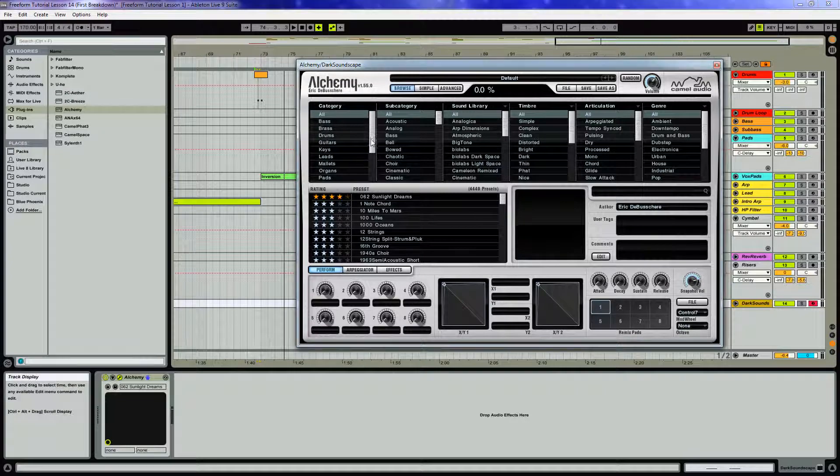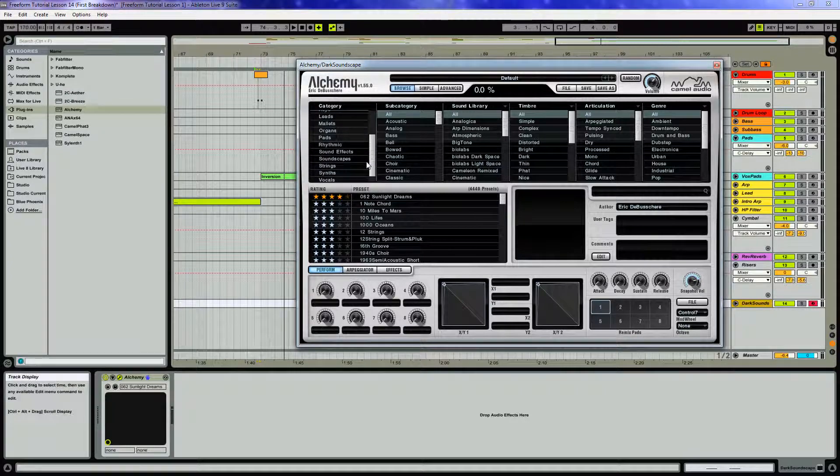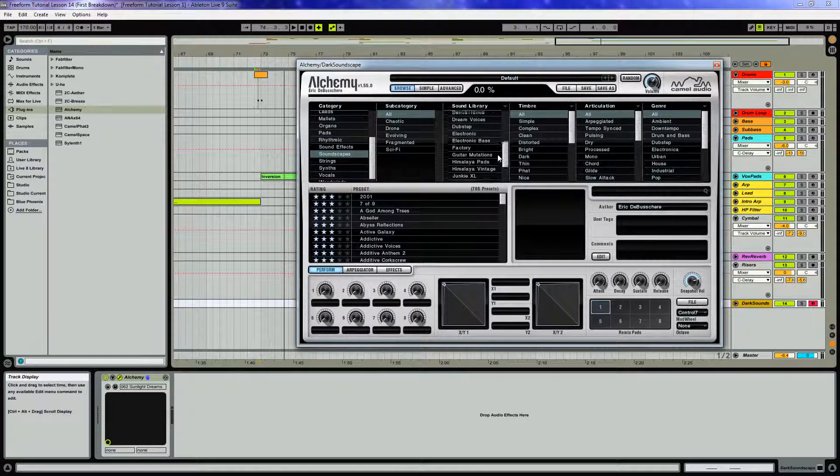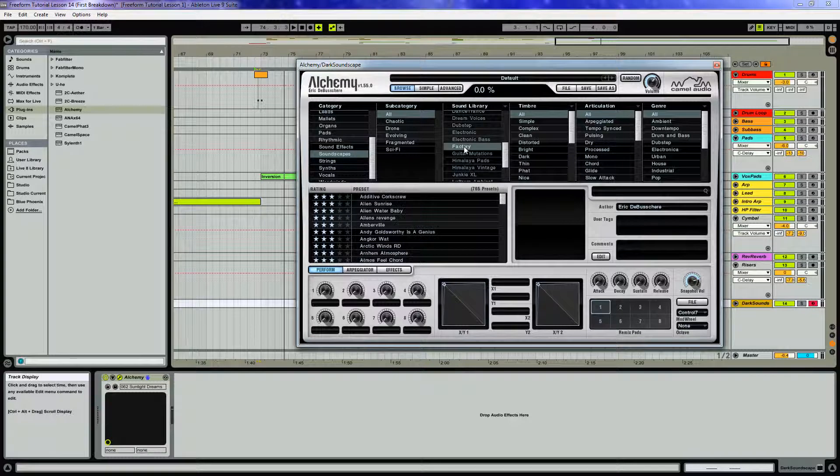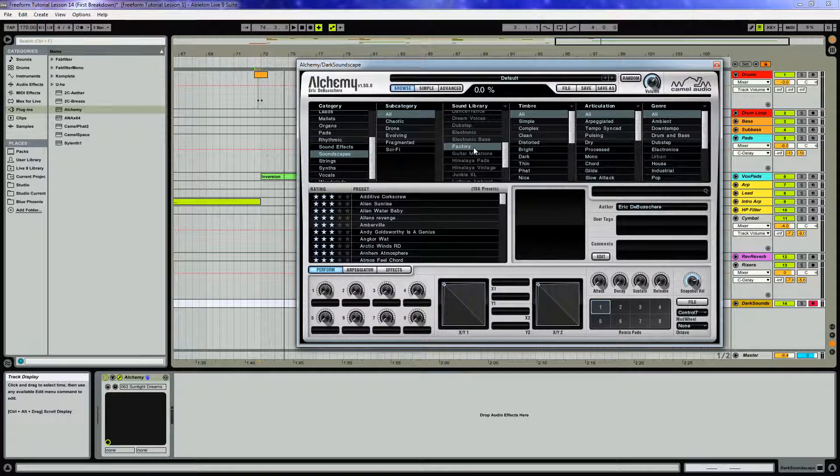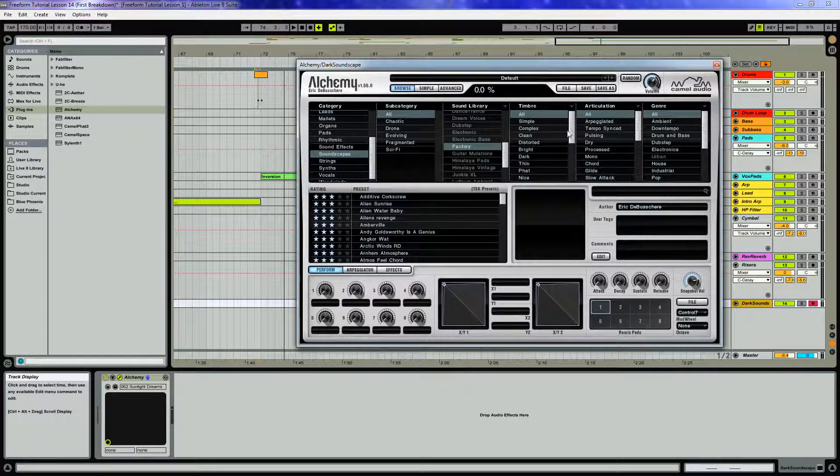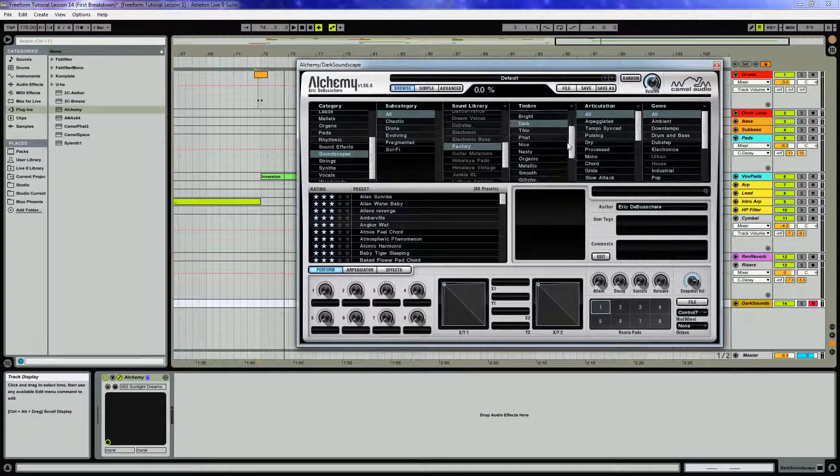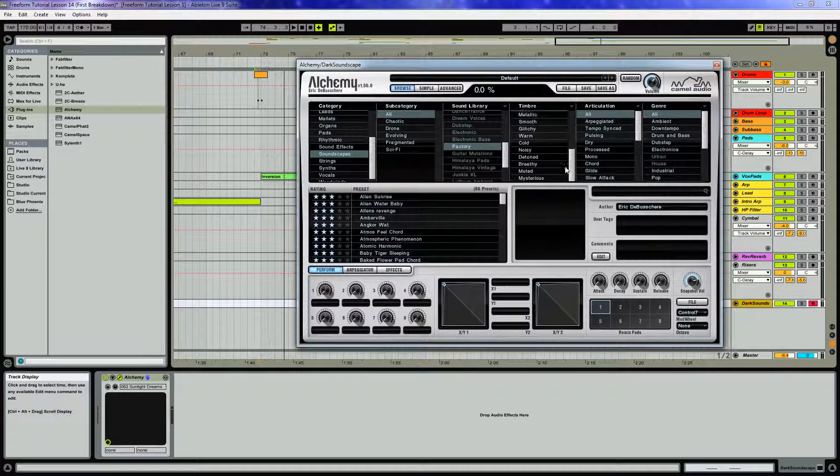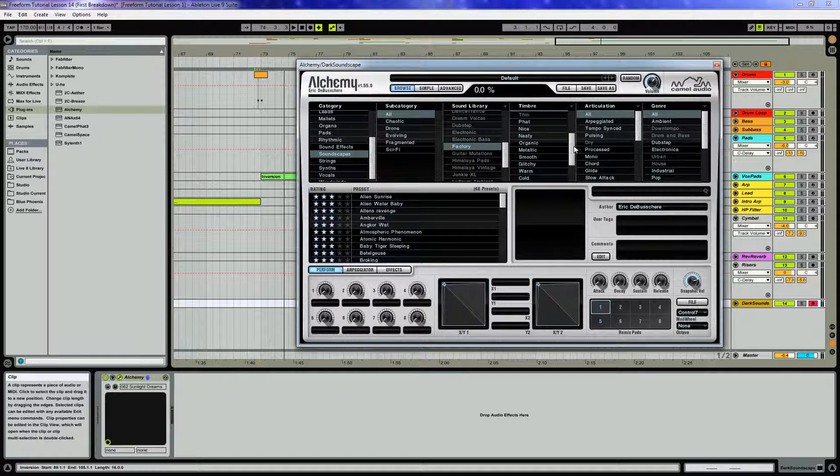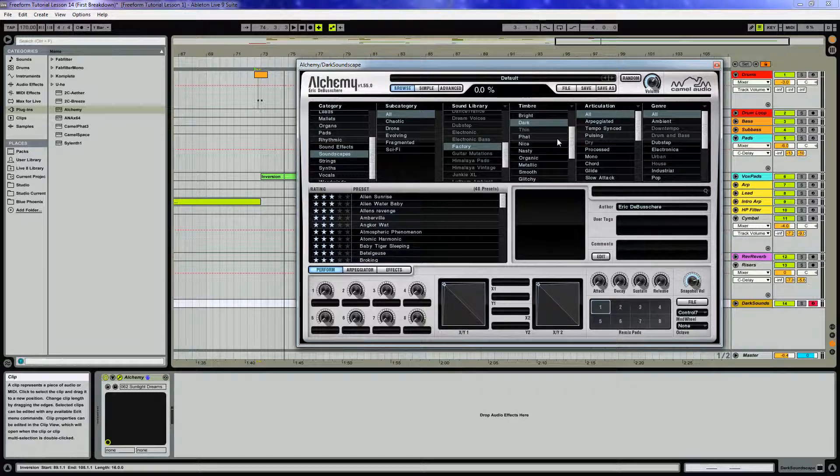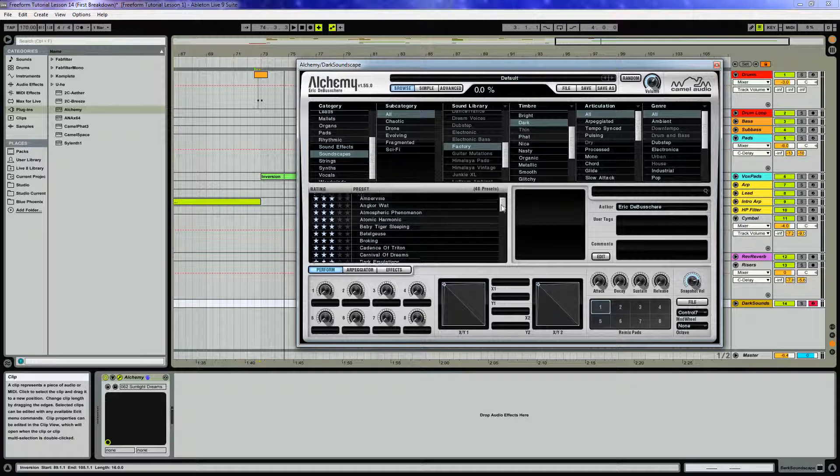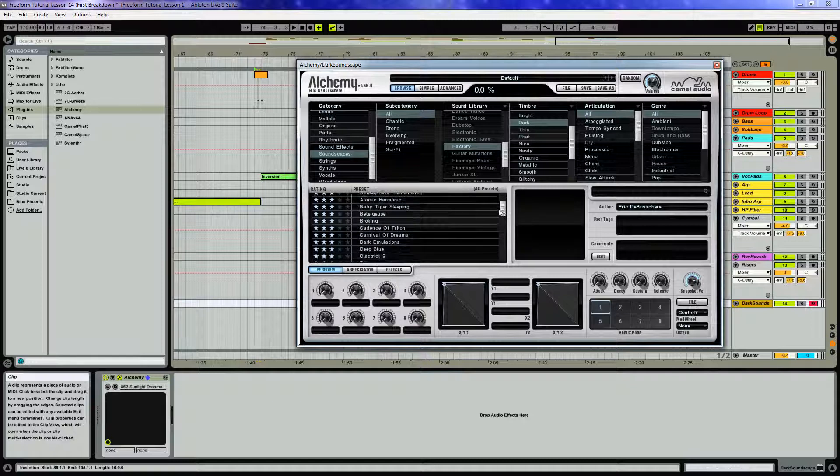Go to category and do soundscapes from sound library. I'm going to select factory, and under Timbra I'm going to want something that's dark and mysterious. Now if you hold down the control button, you can actually select multiple things from this list, and it will be kind of an and operation.